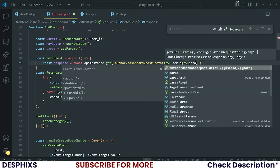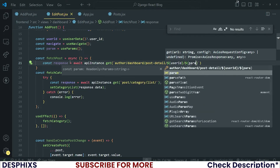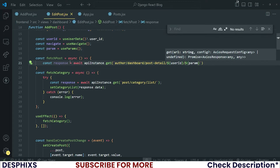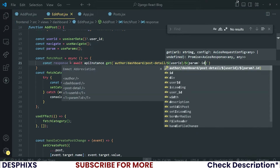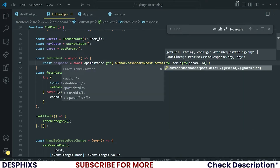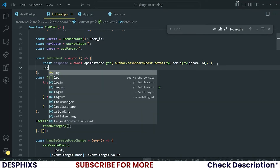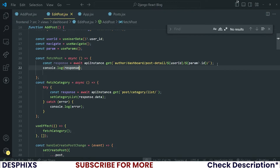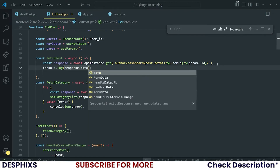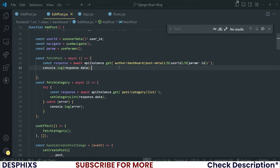I'm going to pass in param.id. Please do not forget the trailing slash. With this, you could go ahead and log response.data.